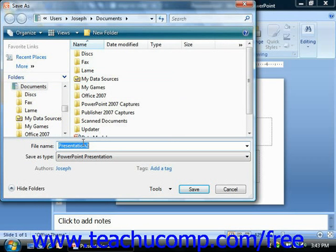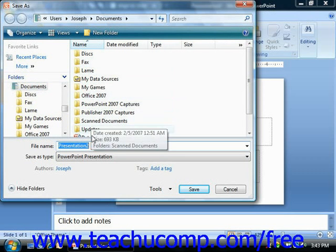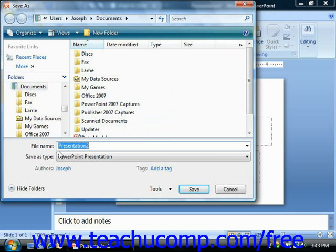You can select using the navigation tools available which folder you would like to place the presentation within, and then click into the file name text box and enter the name for your presentation.